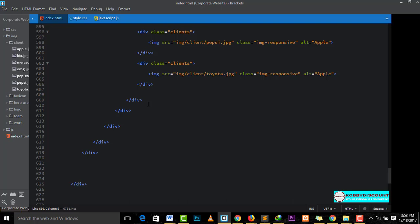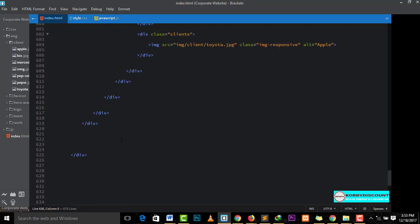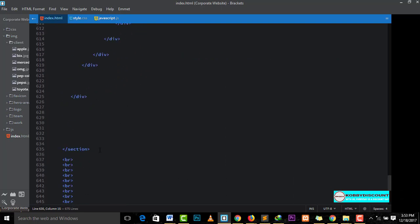Hi, it's Kobi Discountier. In this lesson, we will continue our project on creating a corporate website from scratch using HTML, CSS, Bootstrap, JavaScript and jQuery. We will create the footer section.